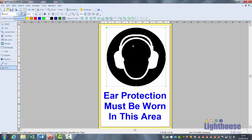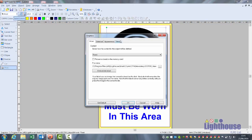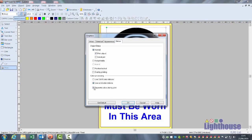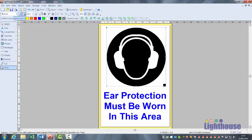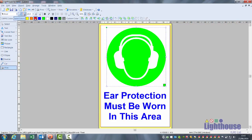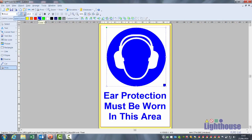With graphics you can't just highlight it and change it — there is a default setting. Double click on your graphic, go to the status tab and untick 'separate colours during print'. Click OK and then a colour can be assigned to your symbol.